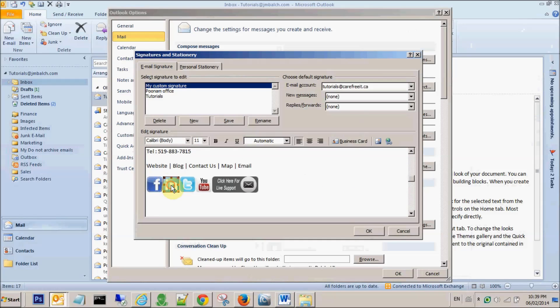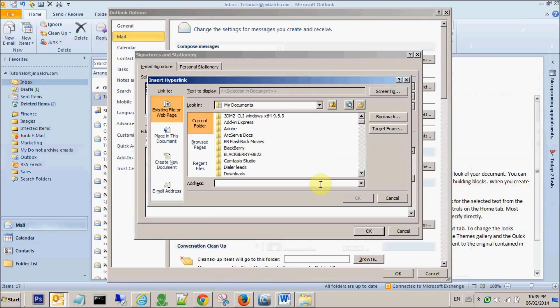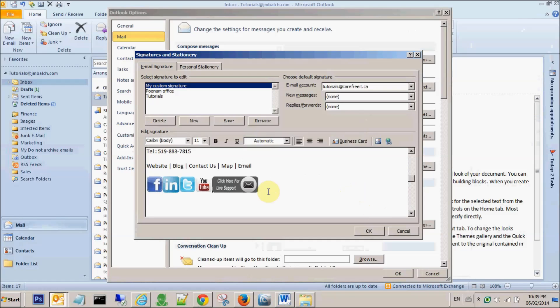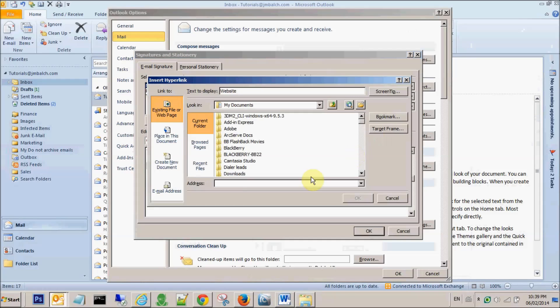Same thing we do for LinkedIn, Twitter, YouTube. We click on the hyperlinks and enter the address. Same for the chat support, and we do exactly same thing here. We highlight this text by double clicking the text, click here and type in the address.